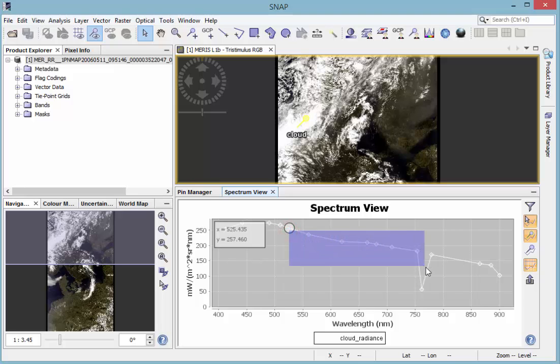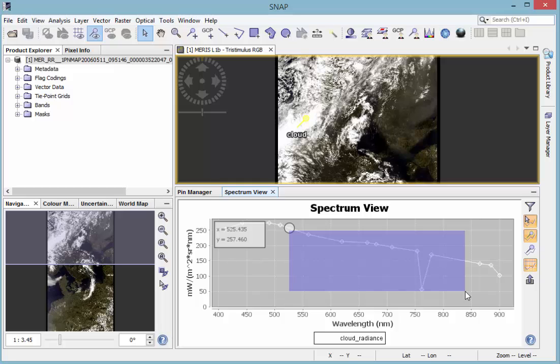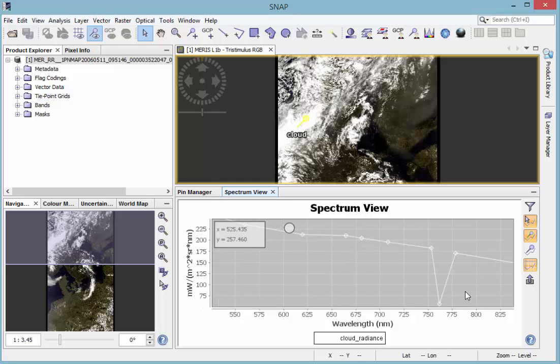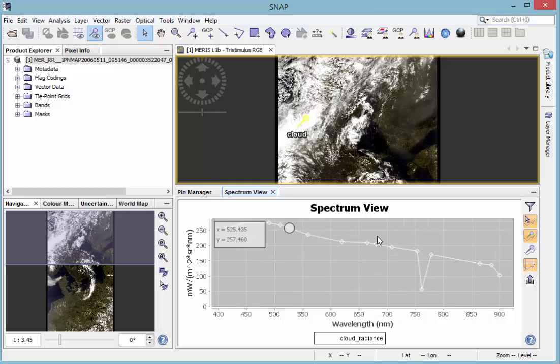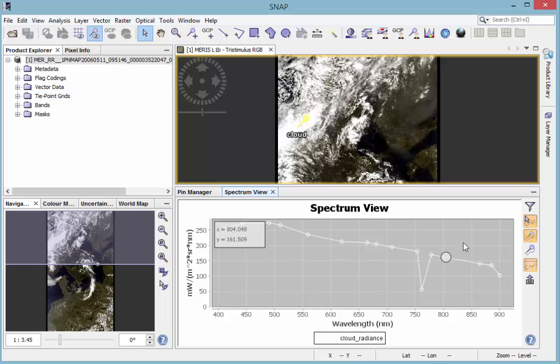By drawing a rectangle from the upper left to the lower right on the chart, you can zoom into this region. If you draw the rectangle from the lower right to the upper left, zooming is set back to the default. At the eleventh band, you can see the oxygen absorption.